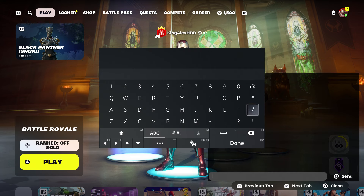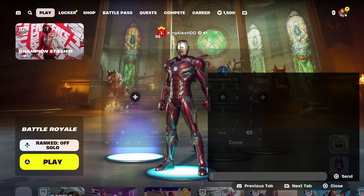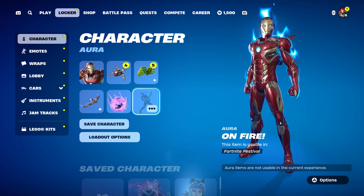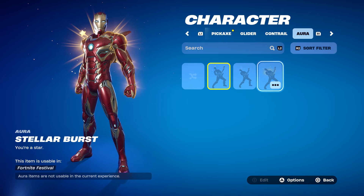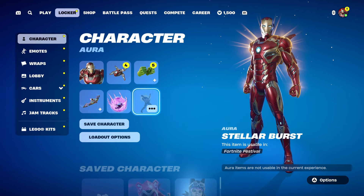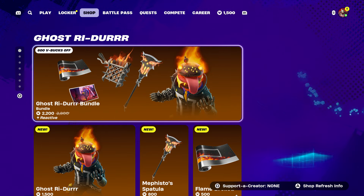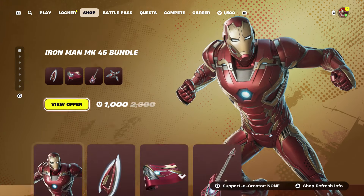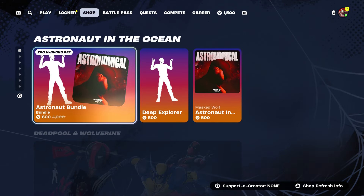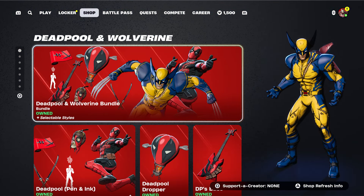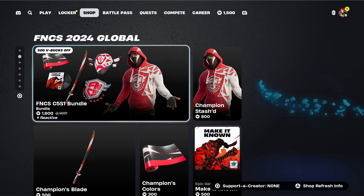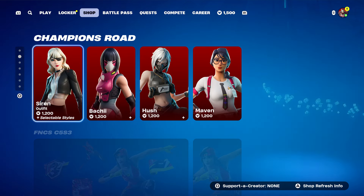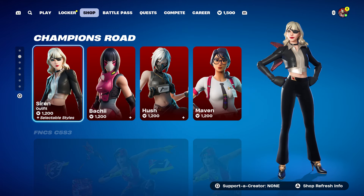I'm also going to be giving out an Iron Man skin, so if anybody wants Iron Man let me know in the comment section below. I am willing to hook you guys up with Iron Man, or this skin right here, or any other skin you see in the item shop. All you guys have to do is like the video, subscribe, turn on notifications, and share the video if you want these skins.